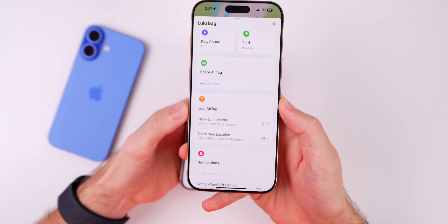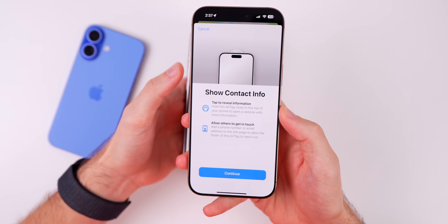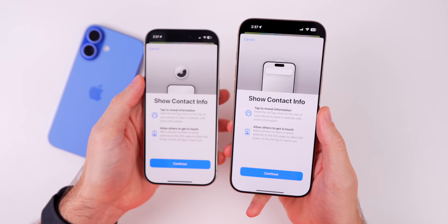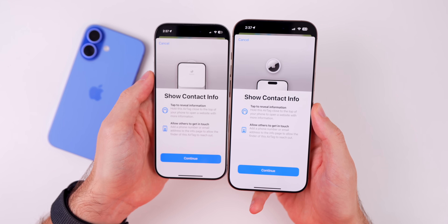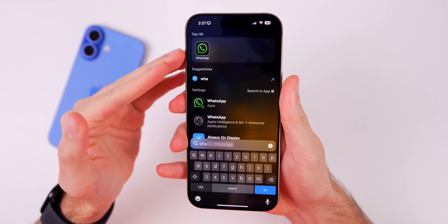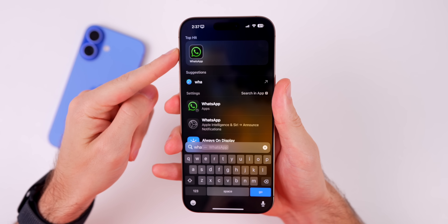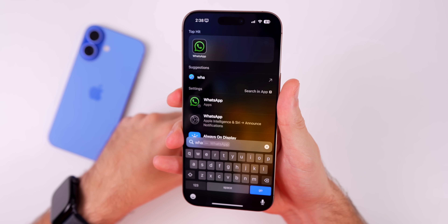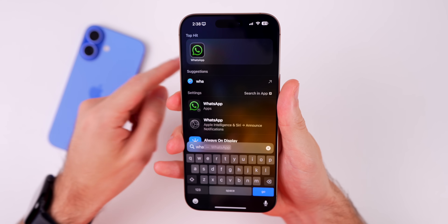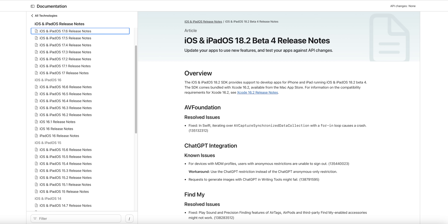In the Find My application, if you go to one of your AirTags, go to Lost AirTag, and then Show Contact Info, the phone in the animation now has the Dynamic Island, whereas before it showed some futuristic iPhone that doesn't exist. Also, a bug fix: WhatsApp calls are now showing up in the Phone application again — that was a bug on previous betas and appears to be fixed with beta 4.